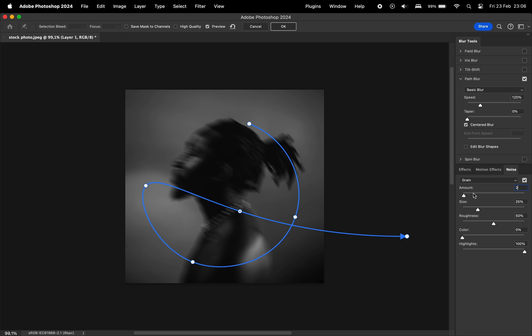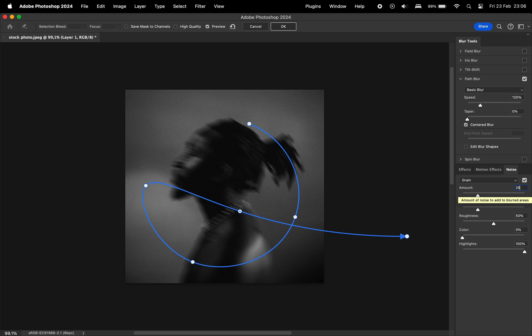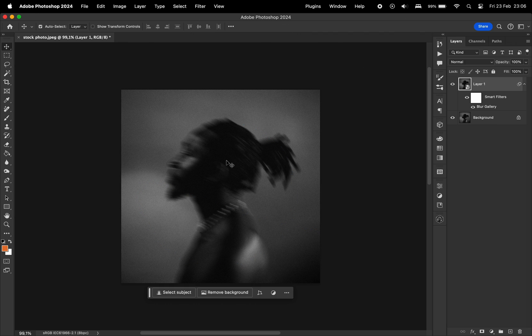Personally, I'm not a big fan of this noise setting because I like to create grain in a different way. I'm going to show that later in the video. Now, going back to the photo.